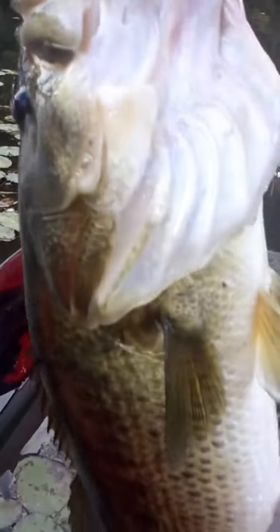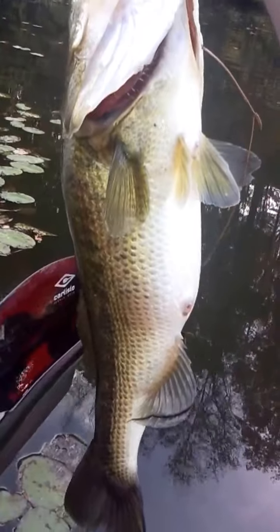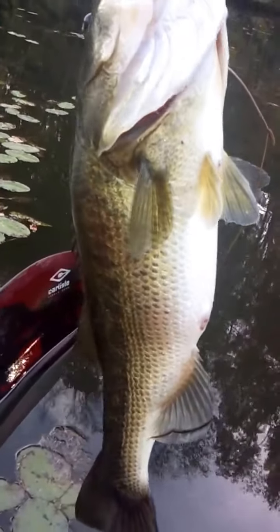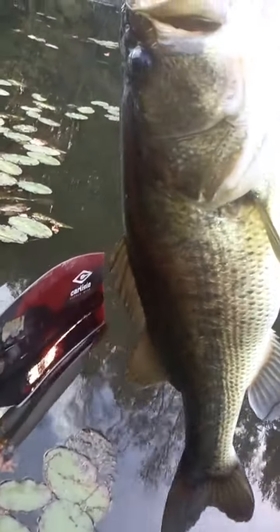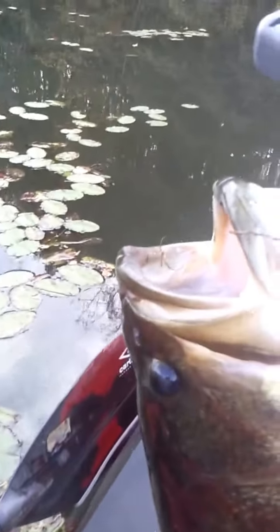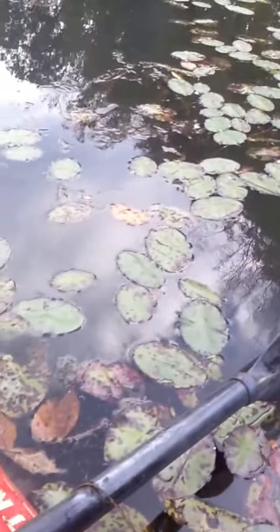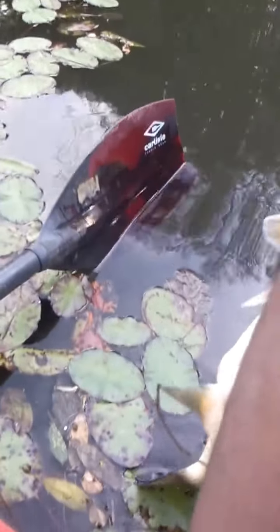Oh my god! Oh my god, she's big as hell! Ain't no way that's five, yeah.